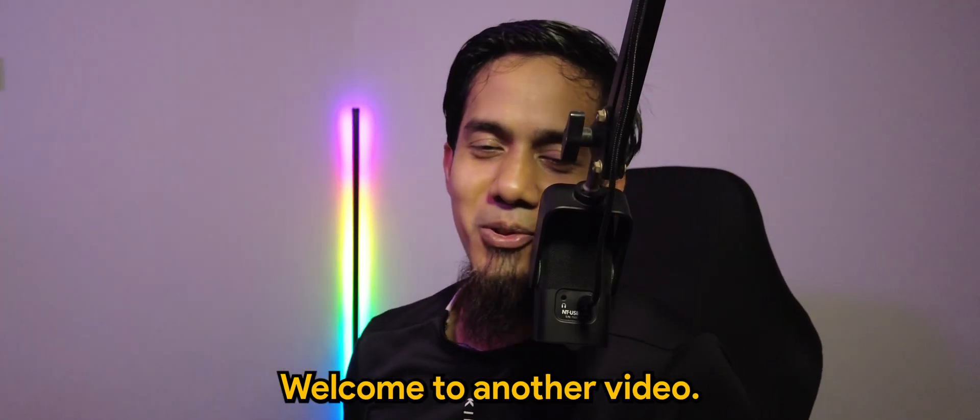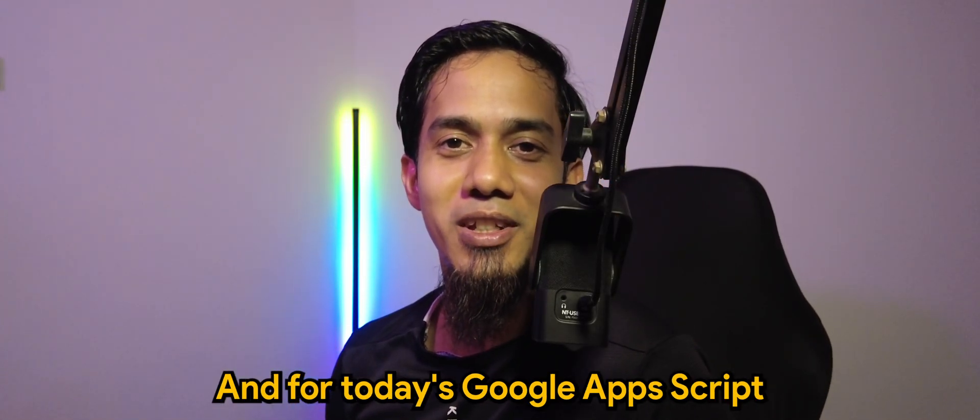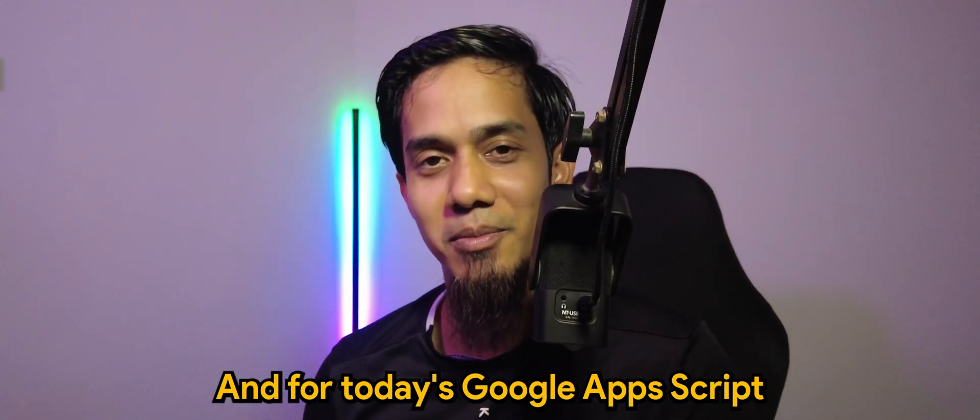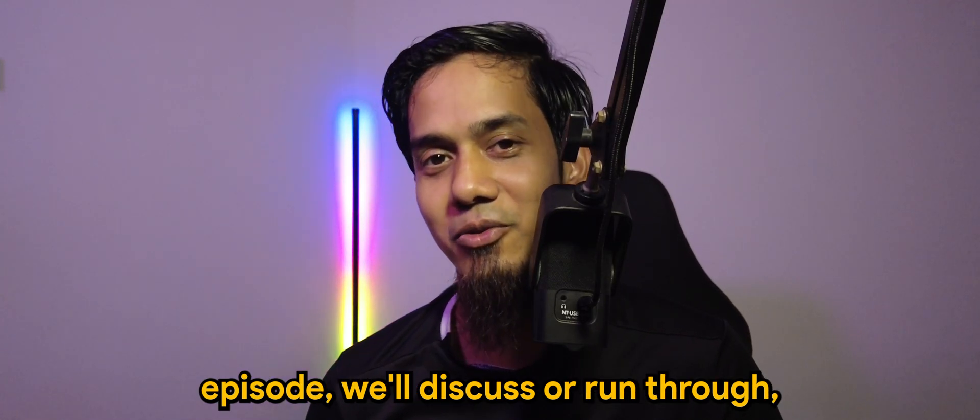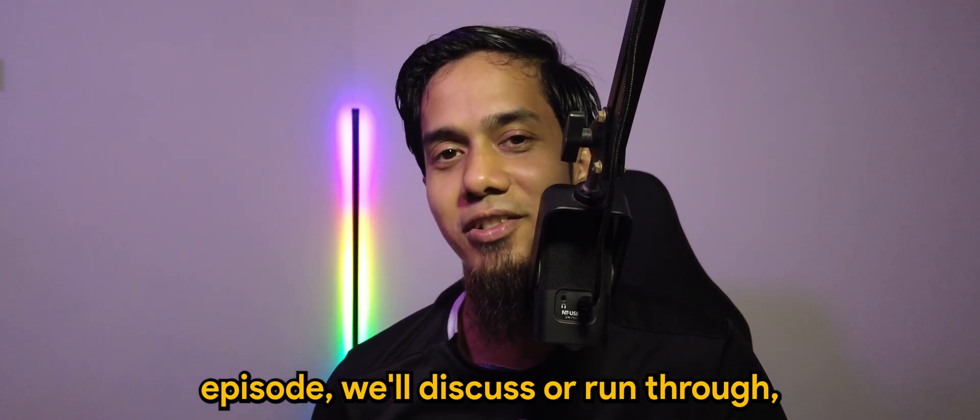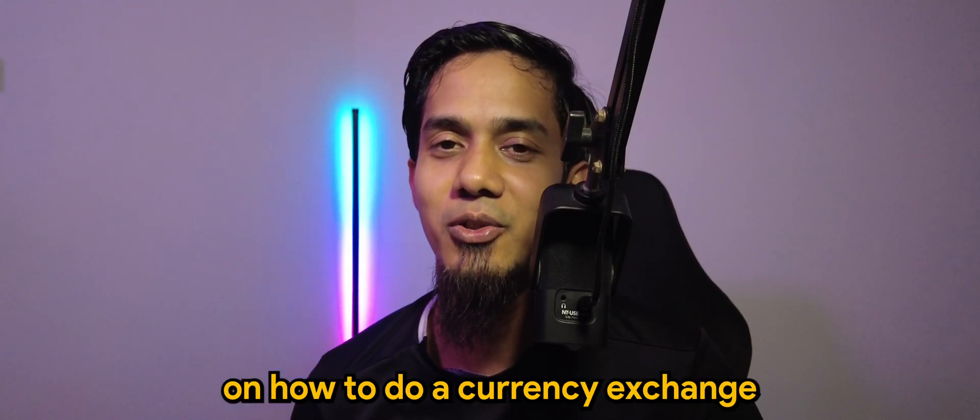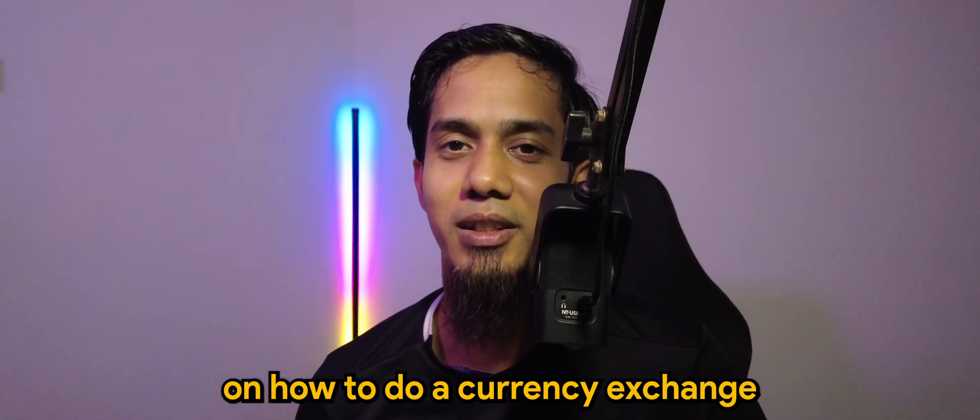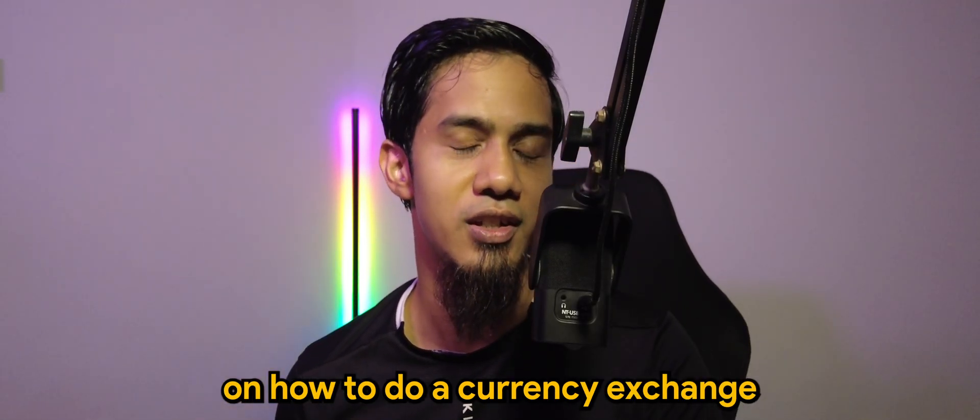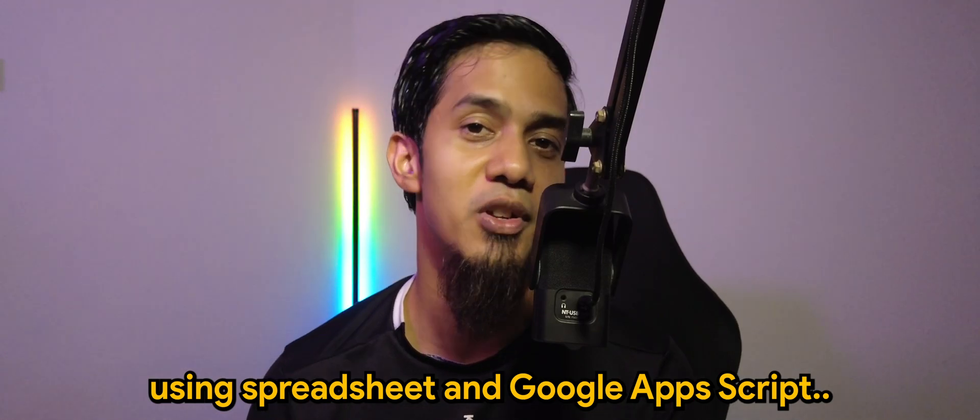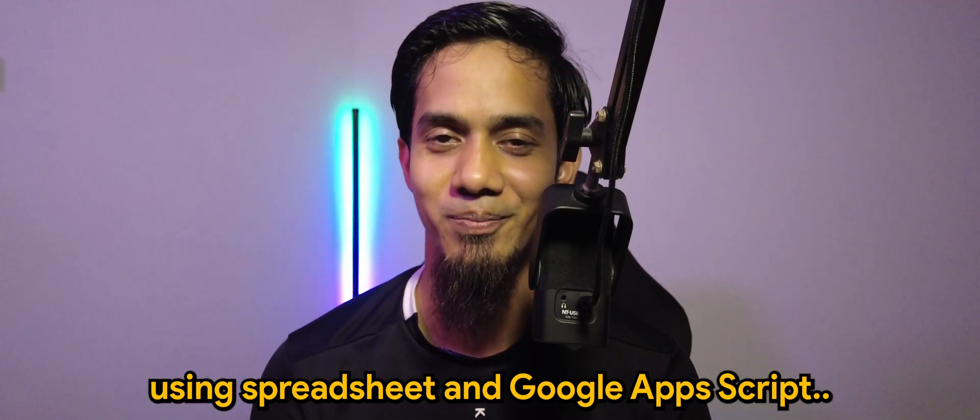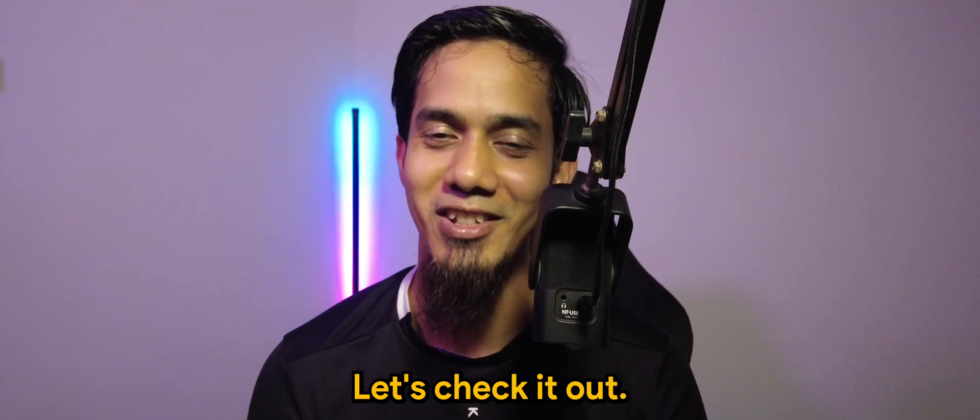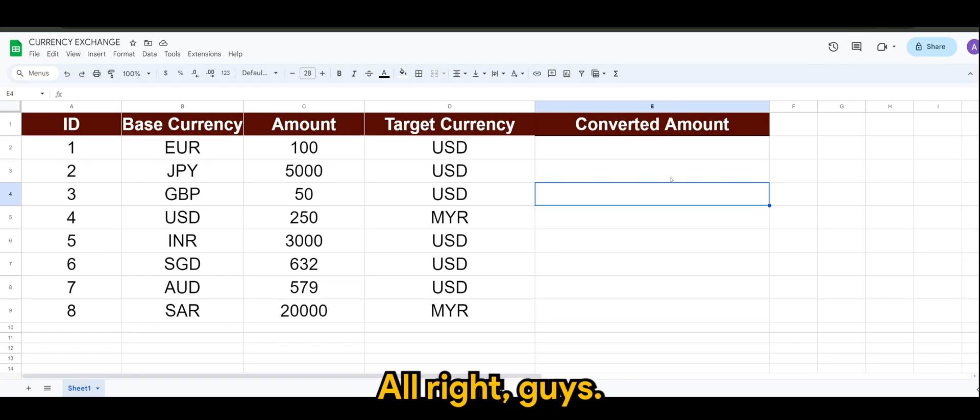What's going on guys, welcome to another video. For today's Google App Script episode, we'll discuss how to do a currency exchange using spreadsheet and Google App Script. Let's check it out.